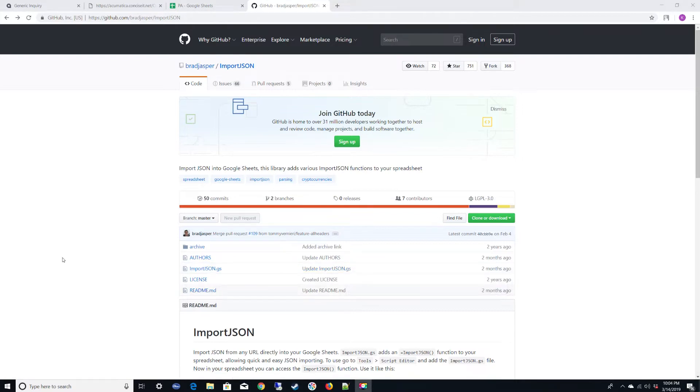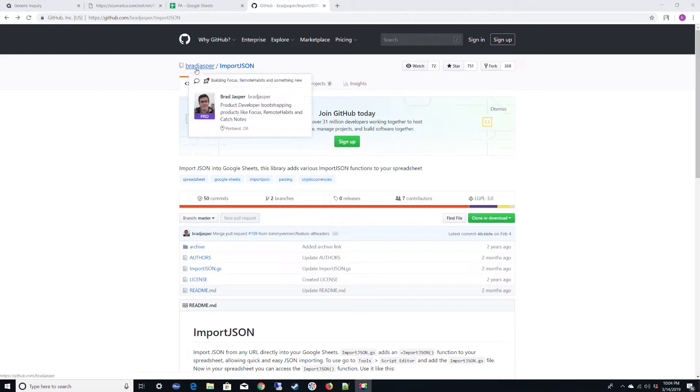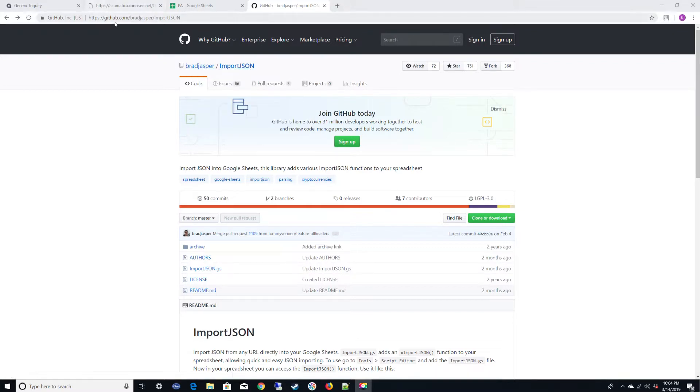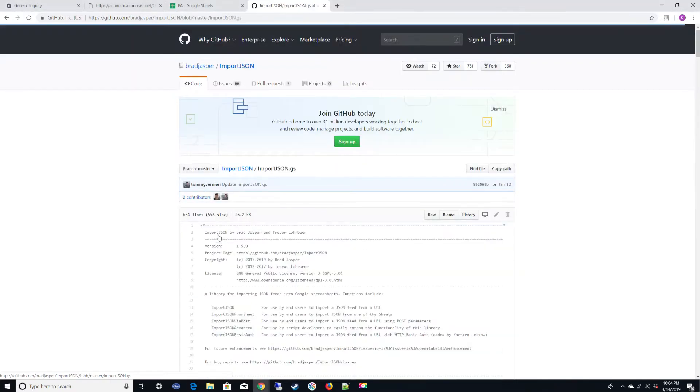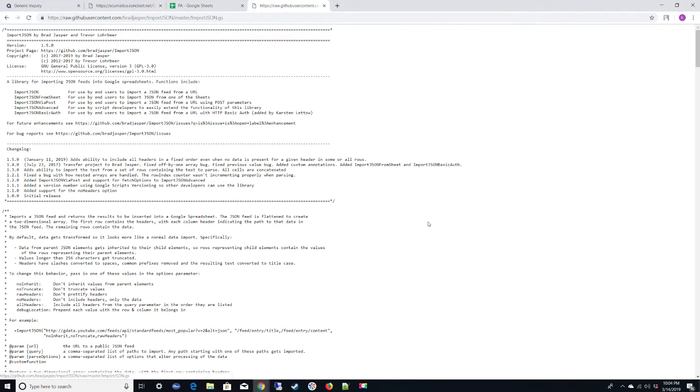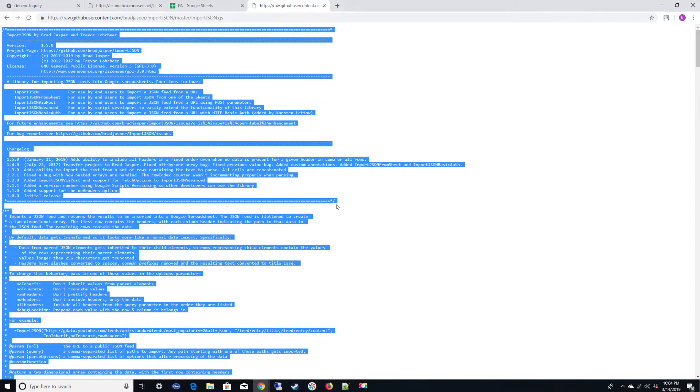The first thing we will need is this file from Brad Jasper slash import JSON from GitHub. I'll have a link in the description. Once you're at this site, you'll want to click on the import JSON.js file. You'll want to click on the raw button, do a Ctrl+A, Ctrl+C to copy everything.